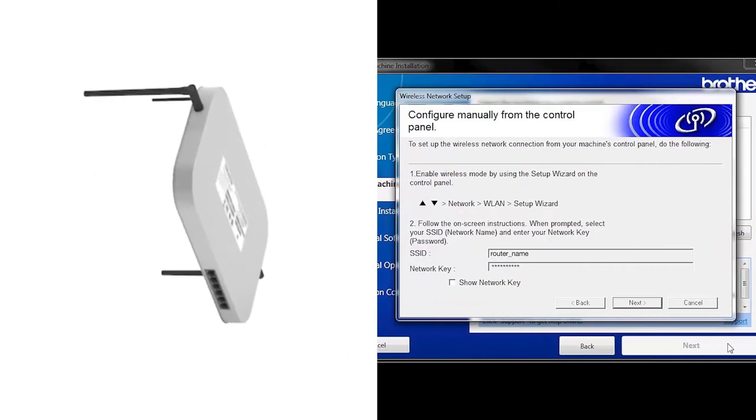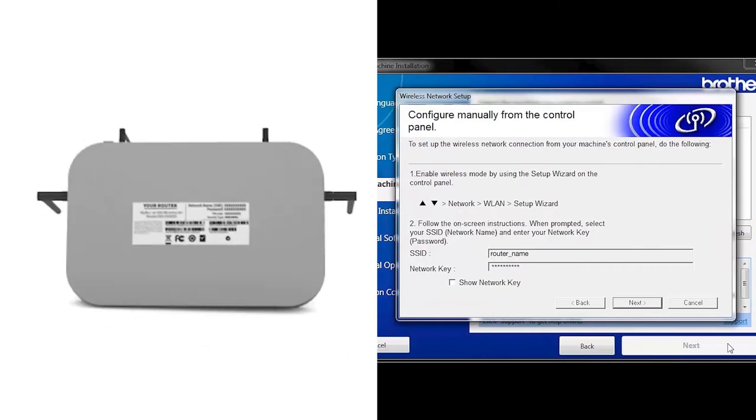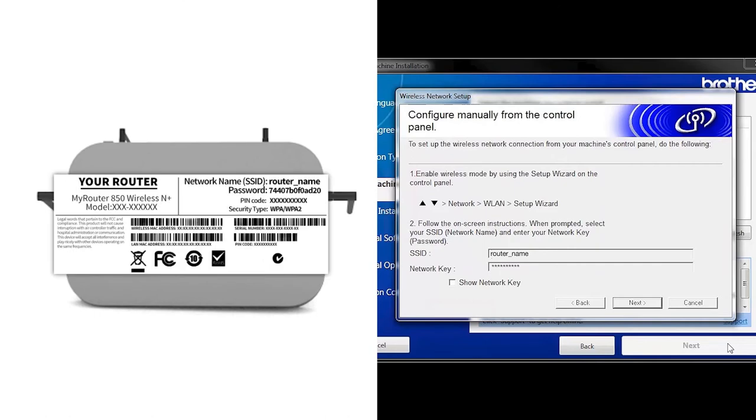Locate your SSID or network name and your network key. These can typically be found on the bottom of your router.